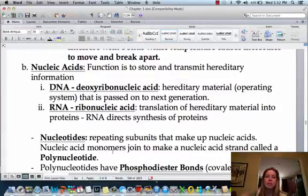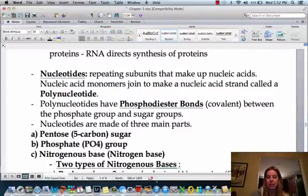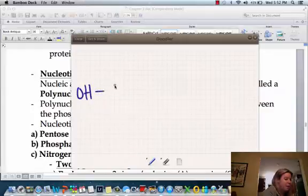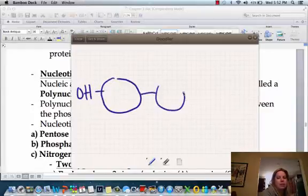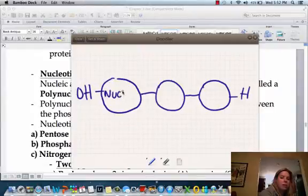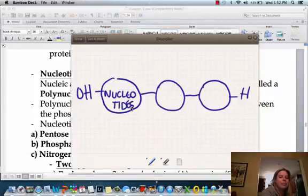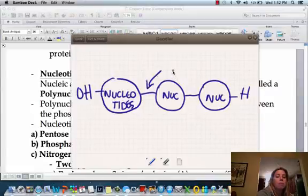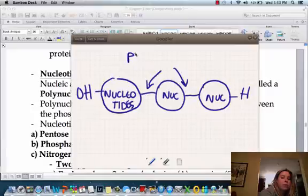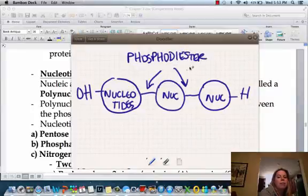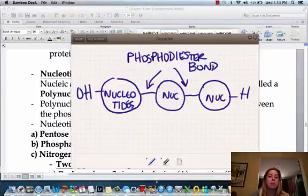Each of these guys are going to have repeating subunits. For the nucleic acids, the building blocks are going to be nucleotides. Going back to our little drawing, these building blocks are nucleotides. And we're going to have a special name for the bond between them — it's going to be a phosphodiester bond. That's the special name for the bond between nucleotides.